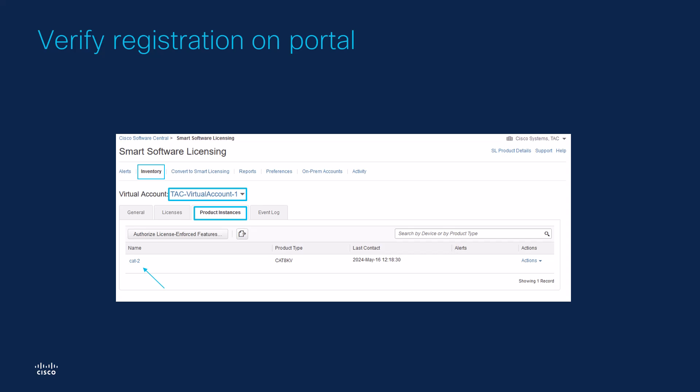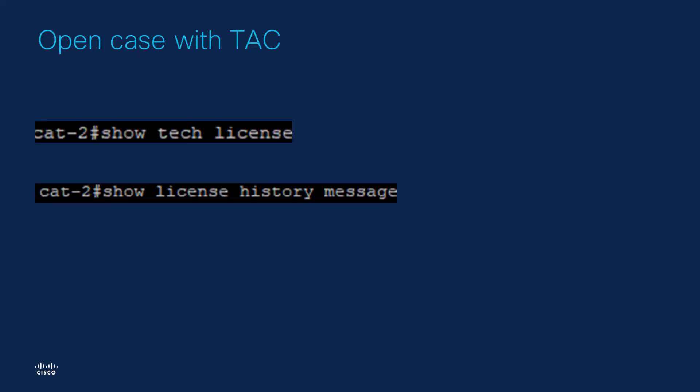If, after all, the device is still not communicating with the portal, please contact TAC and upload the following outputs: Show tech license and show license history message. Thanks for watching.